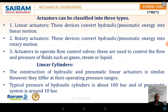Actuators are used for linear motion. Most actuators, whether hydraulic or pneumatic, are selected depending on the type of application, the required pressure, and how the actuation has to be done. They are classified into three types: the linear actuator, the rotary actuator, and the actuator used to operate the flow control valve.